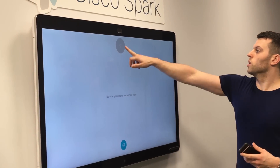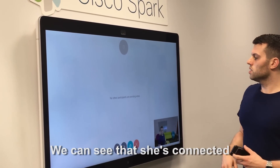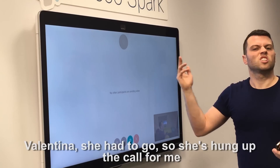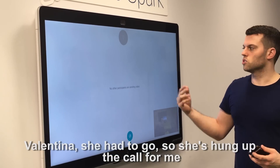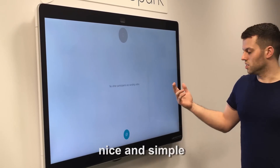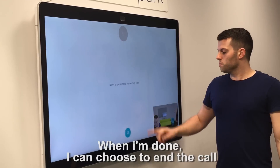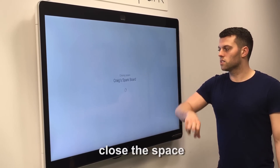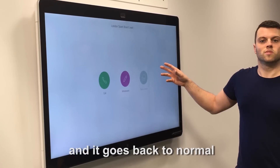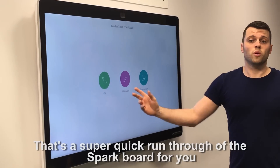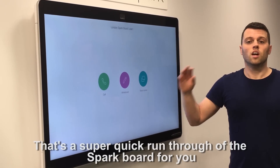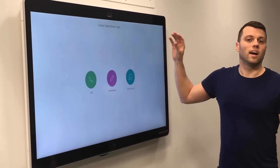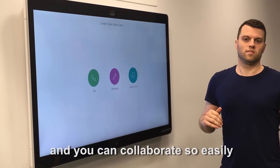Nice and simple. We can see that she's connected, and this is my colleague Kat still on the call. Valentina had to go, so she's hung up. When I'm done, I can choose to end the call, close the space, and it goes back to normal. That's a super quick run through the Sparkboard for you — nice and easy to use, really simple, and you can collaborate so easily.